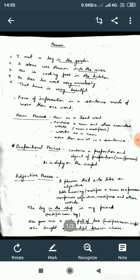Now, look at the sentences. Sentence number one: I met a boy in the garden. Second sentence: a stone was thrown into the river. Third sentence: she is cooking food in the kitchen. Fourth sentence: he does his work very carelessly. Fifth sentence: that house is very beautiful.